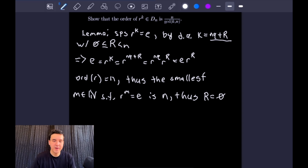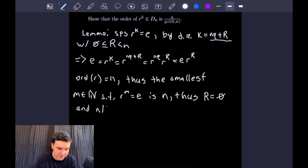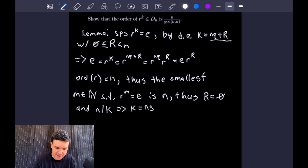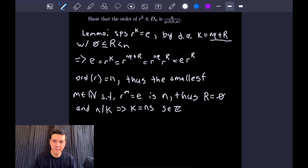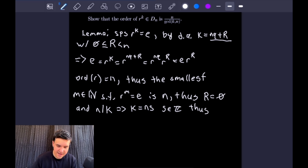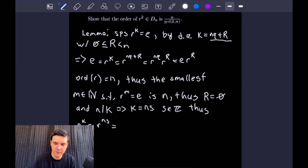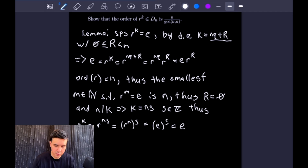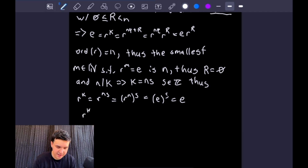Because big R equals zero, we conclude that N must divide K, since K equals N times Q — that's the definition of divisibility. If N divides K, we can write K as a multiple of N, so K equals NS for some integer S. Applying that: R to the K equals R to the NS equals R to the N to the S. Since R to the N is the identity, that equals the identity to the S, which is simply the identity. So we conclude that R to the K equals E if and only if N divides K.